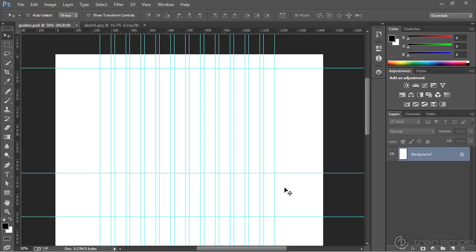The next step is to start building out this wireframe by adding placeholder shapes and maybe even some placeholder type to give us a better idea as to what this layout might look like. This stage of the game is really just about getting an idea of the layout to make sure that what we're about to do actually makes sense and spatially things look correct.